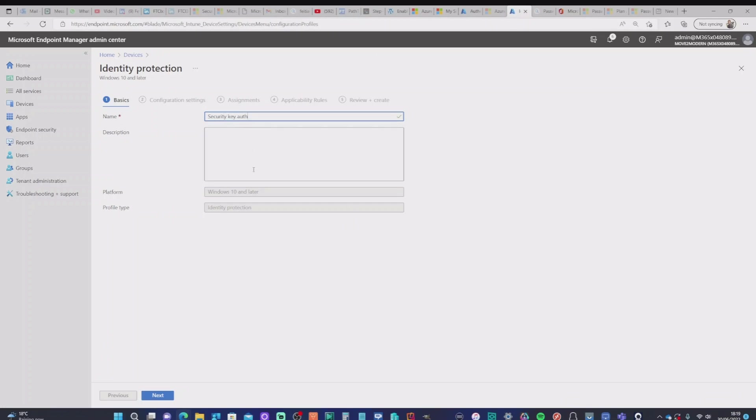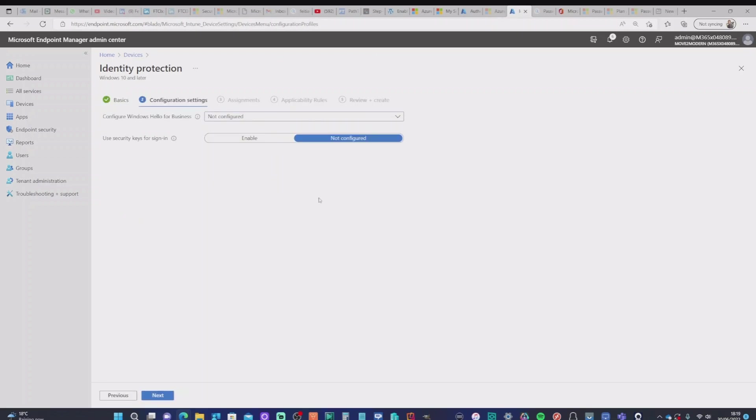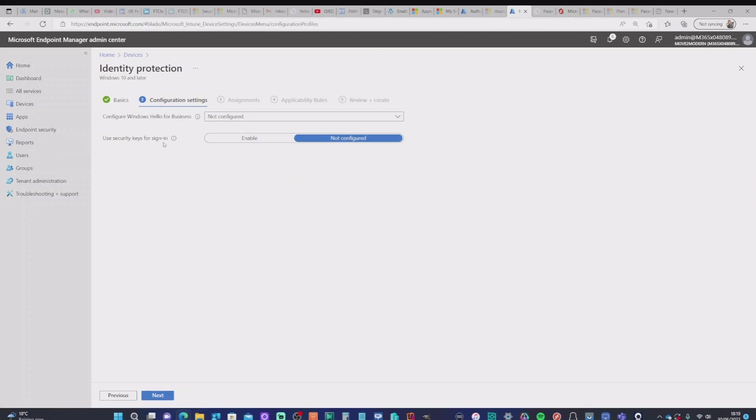So we'll give it a name, security key auth. And then we're going to see options here. Now, we're not worried about Windows Hello. Again, this is setting up the same settings as we've just seen. So what I'm going to do is just switch on use security key for sign-on. So I'm going to enable that.